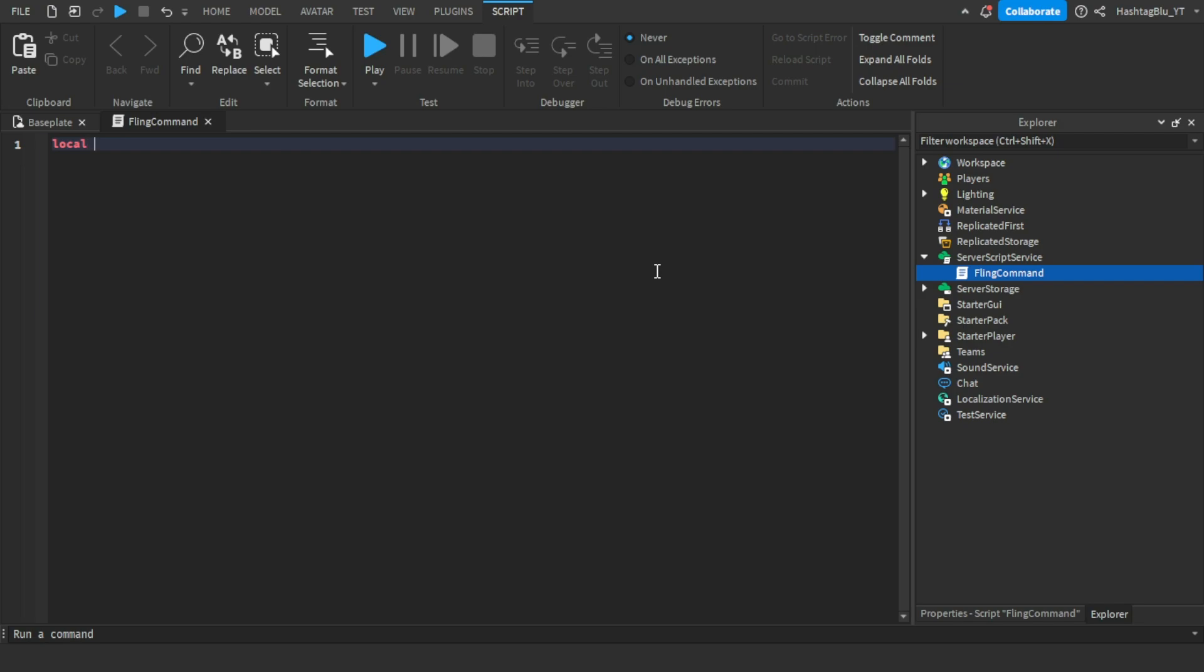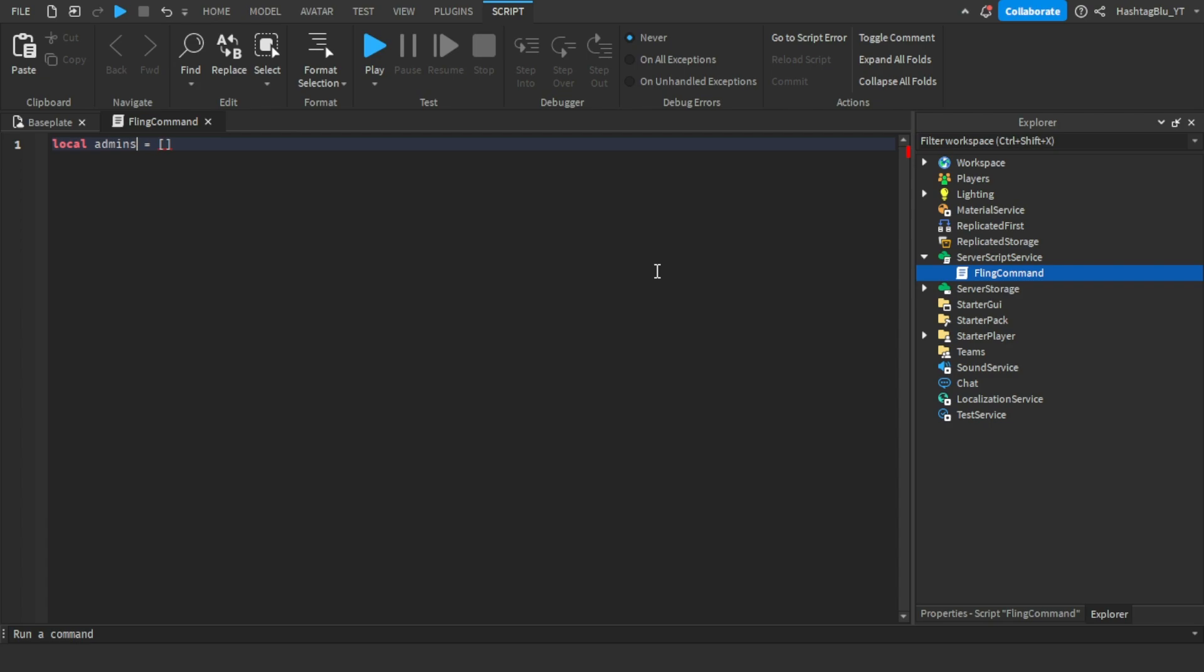Now we're going to start off with local admins equals to. These admins will be the people who will be able to use these commands. I'll just put my username in there and you could put your username in there if you want to. Those will be the admin names.